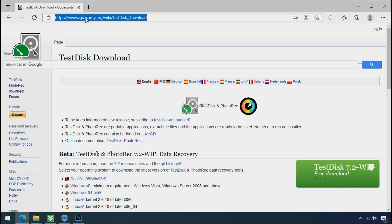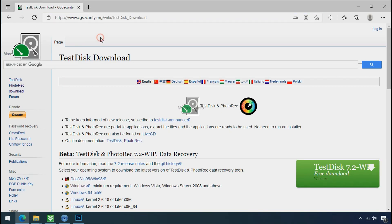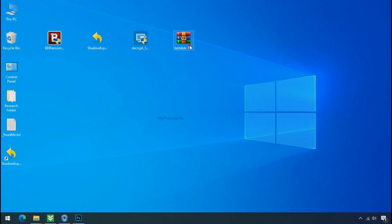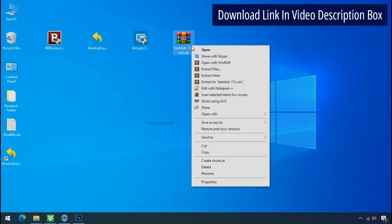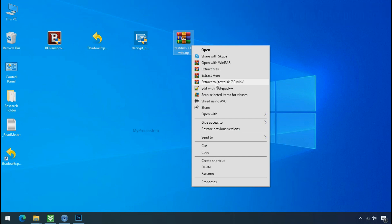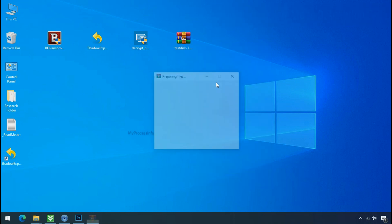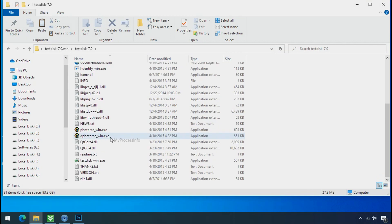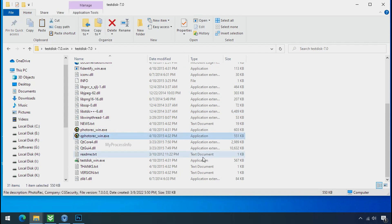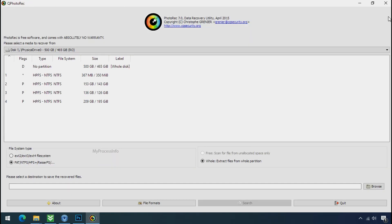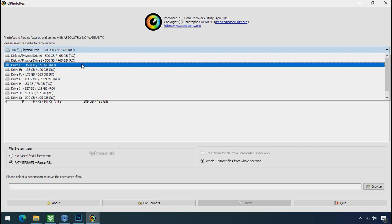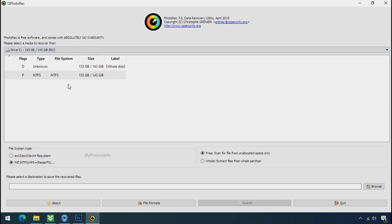Download the PhotoRec file recovery software - it's free. Go to the downloaded file, right-click, and extract. Open the folder and double-click on qphotorec_win.exe. The software will open. Select the drive where your encrypted data is located.